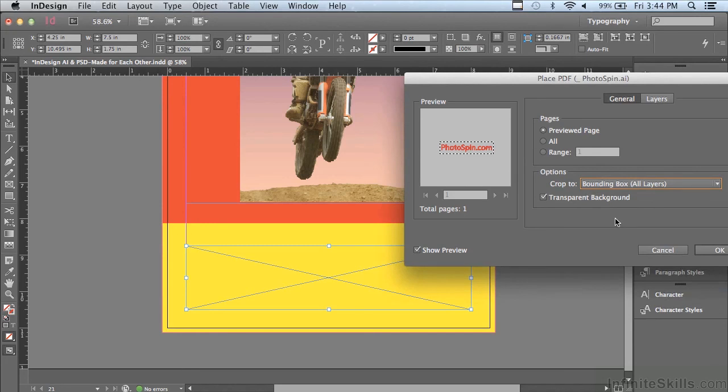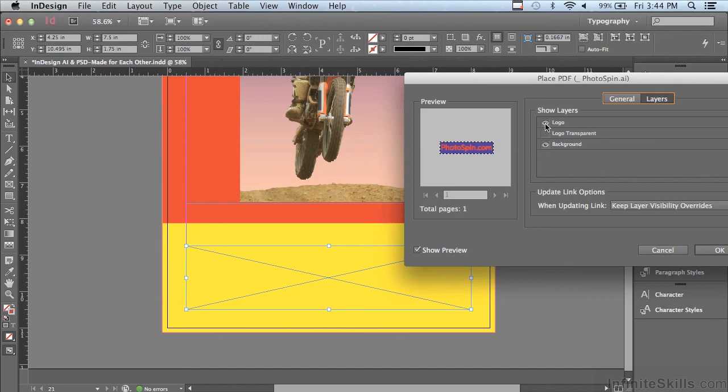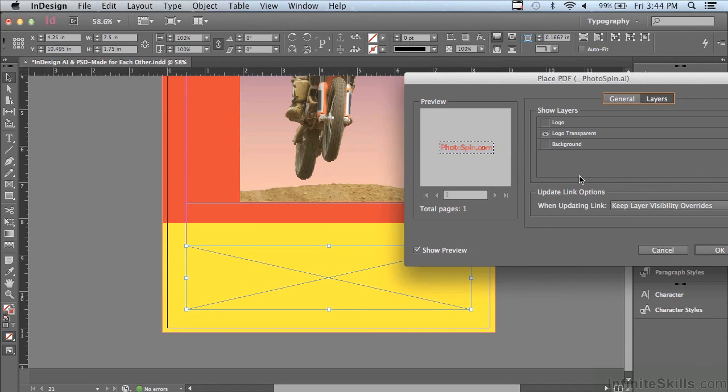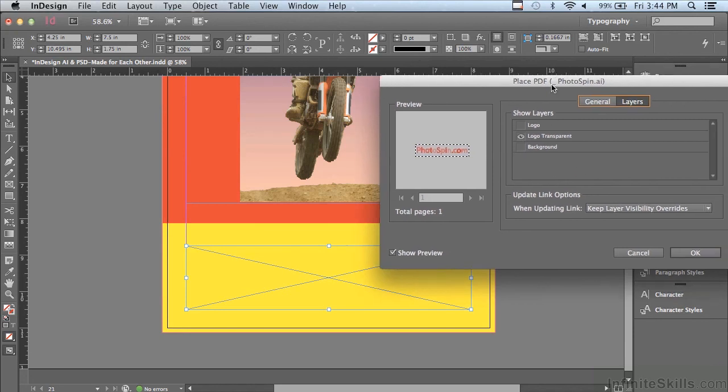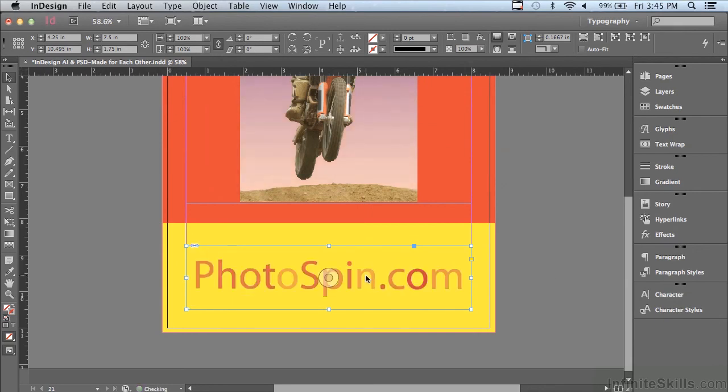So if I start turning on and off layers, I'm not going to be missing parts of my artwork. And let me go into layers and you can see there's several layers here. And if I click background, it's going to put a background in there. If I turn off logo and I turn on transparent logo, the logo has some transparency going on in that layer. I'm going to turn off background and now just click OK in order to place the image. And there it is.